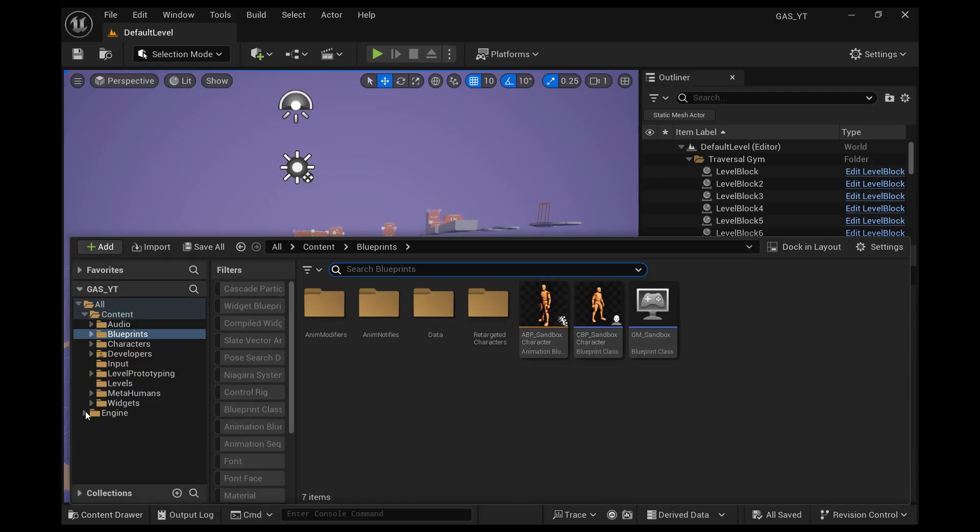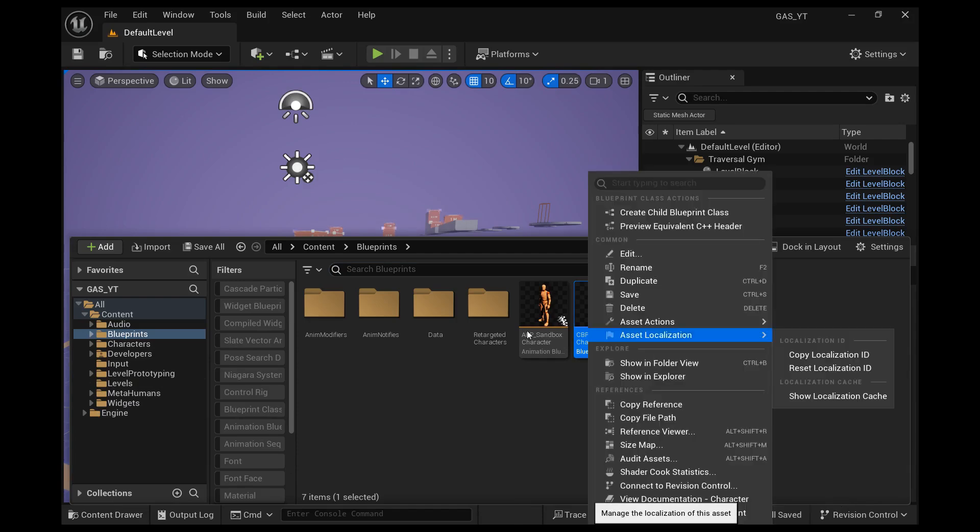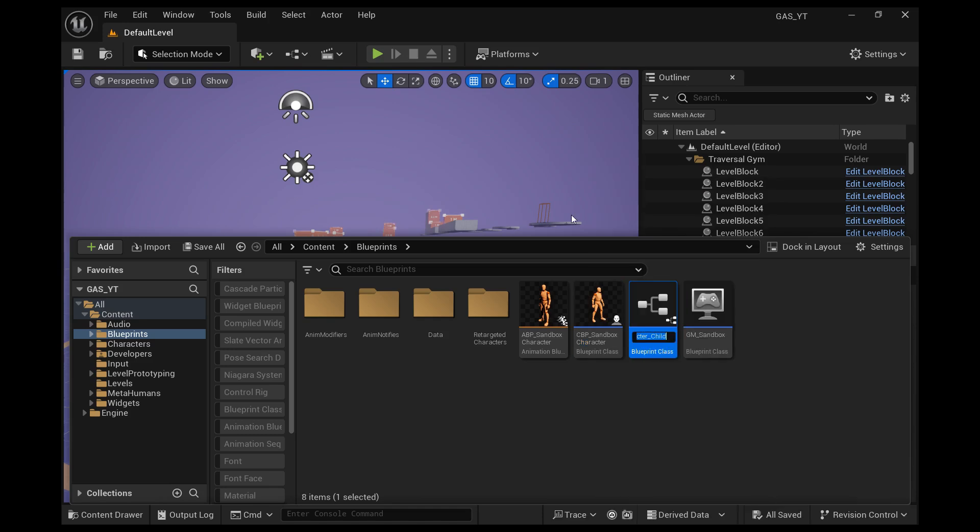All right, thanks for coming back. Today we're going to create an AI character from the sandbox character. So right-click the sandbox character, create child blueprint class, and rename that AI.